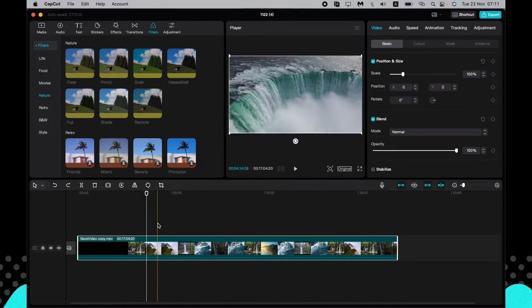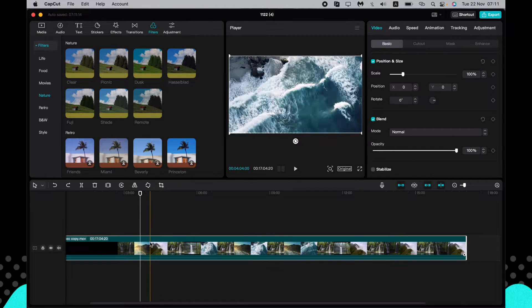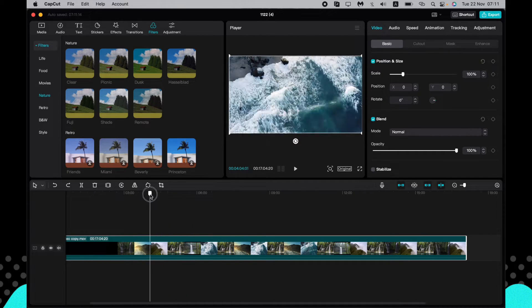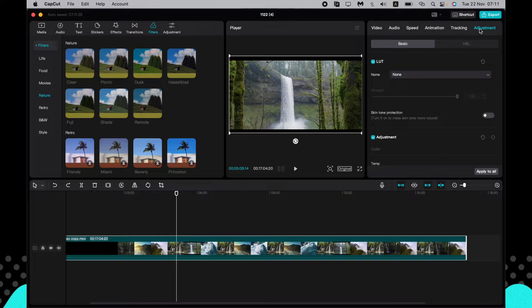If we want to add our personal color grading, all we need to do is click on our video clip in the timeline. Then find the color grading settings in the right-hand menu and open the Adjustment section.